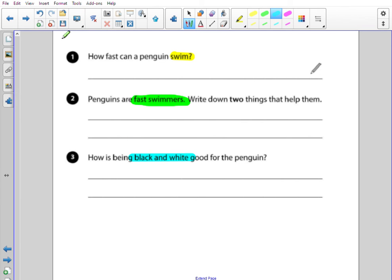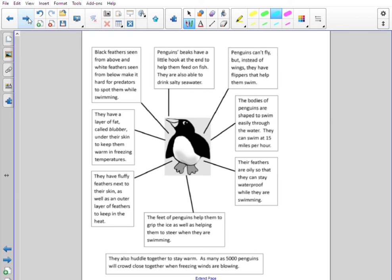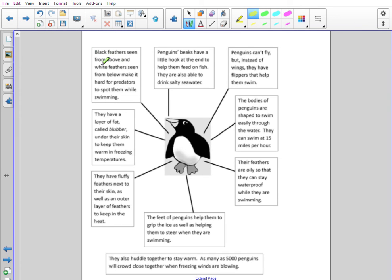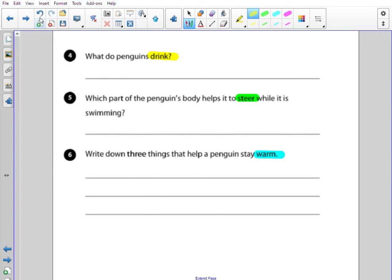Let's take a look at the next questions. If you need to finish those questions off, pause the video and write your answers down. Question four: what do penguins drink? The important word here is drink, so that's the word I'm going to look for. There we go — drink — or I could have looked at the beak because I know they use their beak to help them drink. It says they are also able to drink salty sea water. So what do penguins drink? They drink salty sea water.